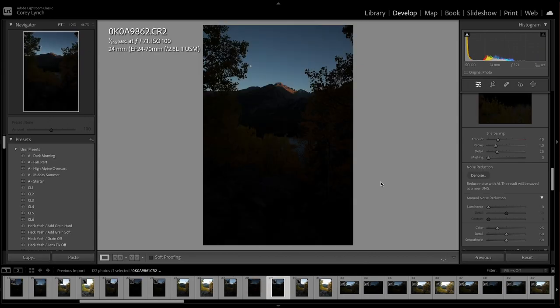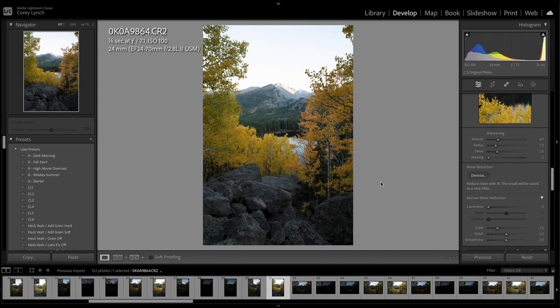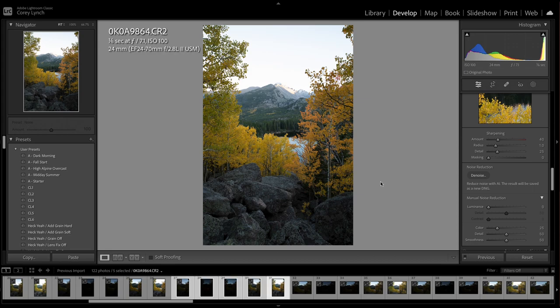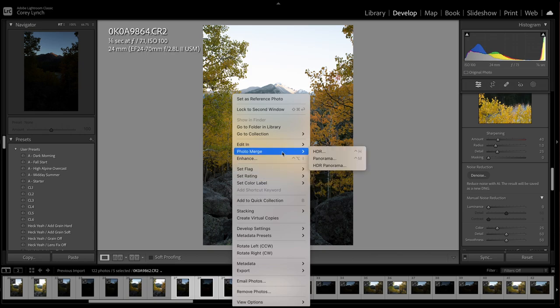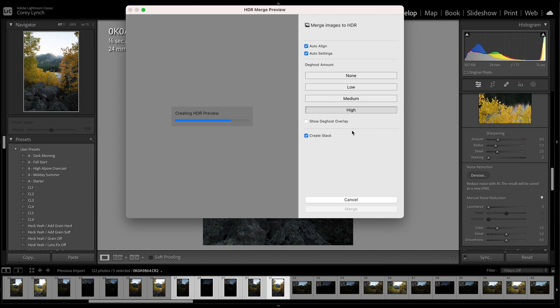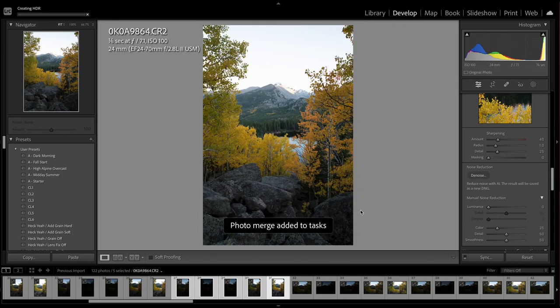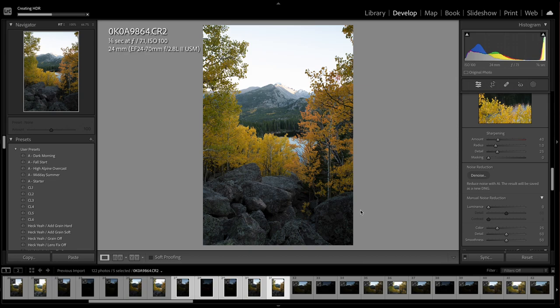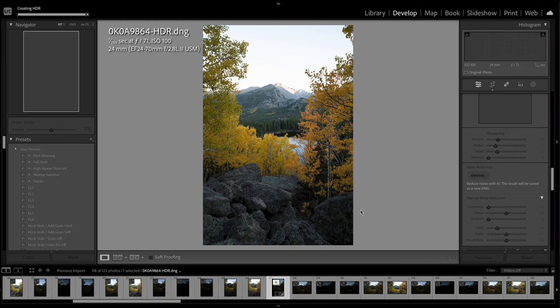So for the bracketing, what I'm going to do is select this. This is the group of photos that I want to merge. So go to photo merge HDR and that's going to bring up the preview here. I always go with the high deghost amount just to make sure that there's no overlapping or soft areas within the overlap. So this is what I get with that. I'm going to create the stack merge. Alright, so there we have it.